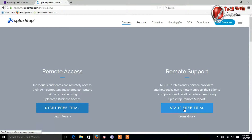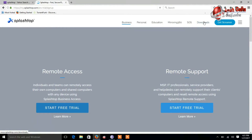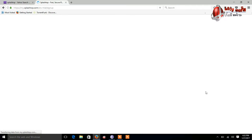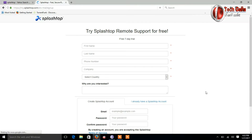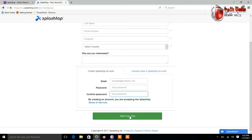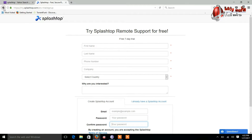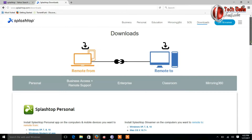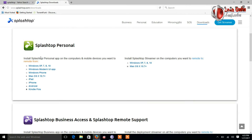Go to the official website of Splashtop and click on Start Trial and register your email ID, then click on the download button.